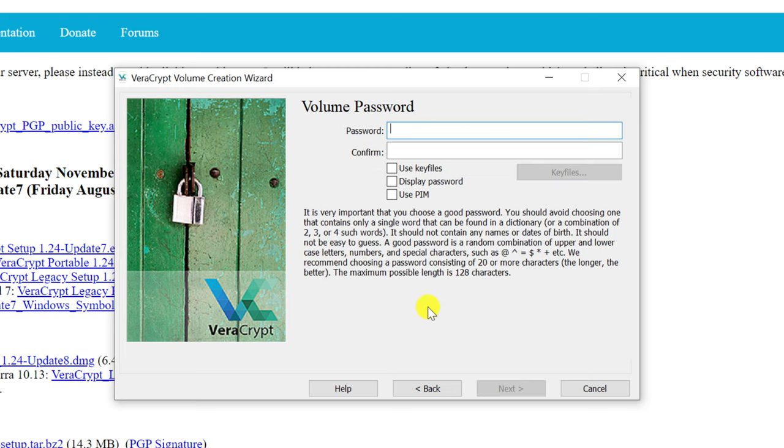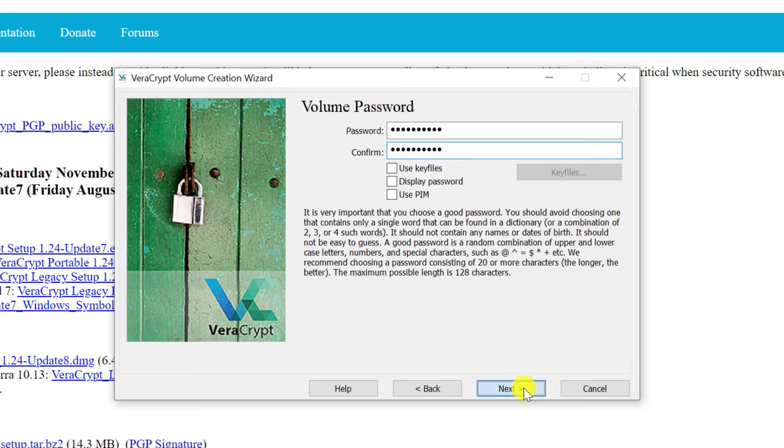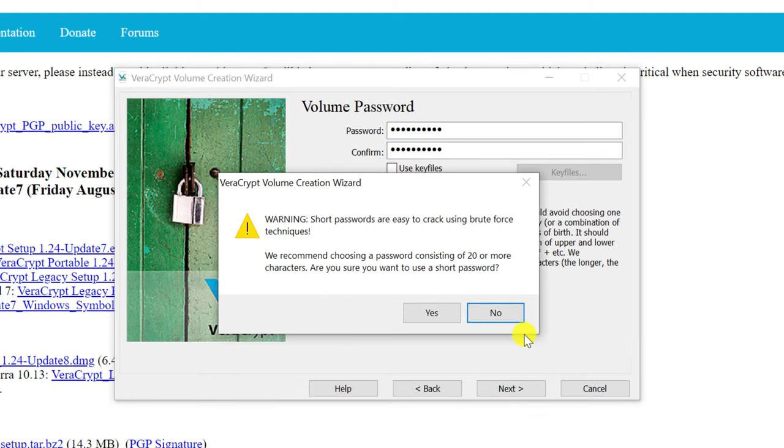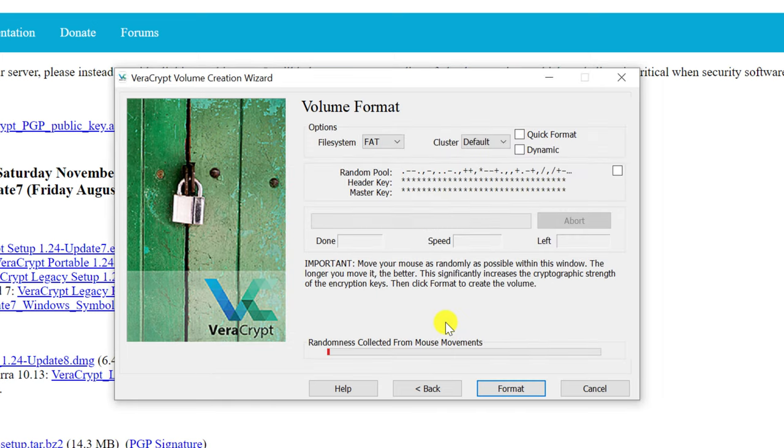We're into the final stretch and we need to set a password. Obviously you should make this long, strong, and memorable. If VeraCrypt doesn't think it's long enough, you'll receive a warning which you can ignore if you wish.